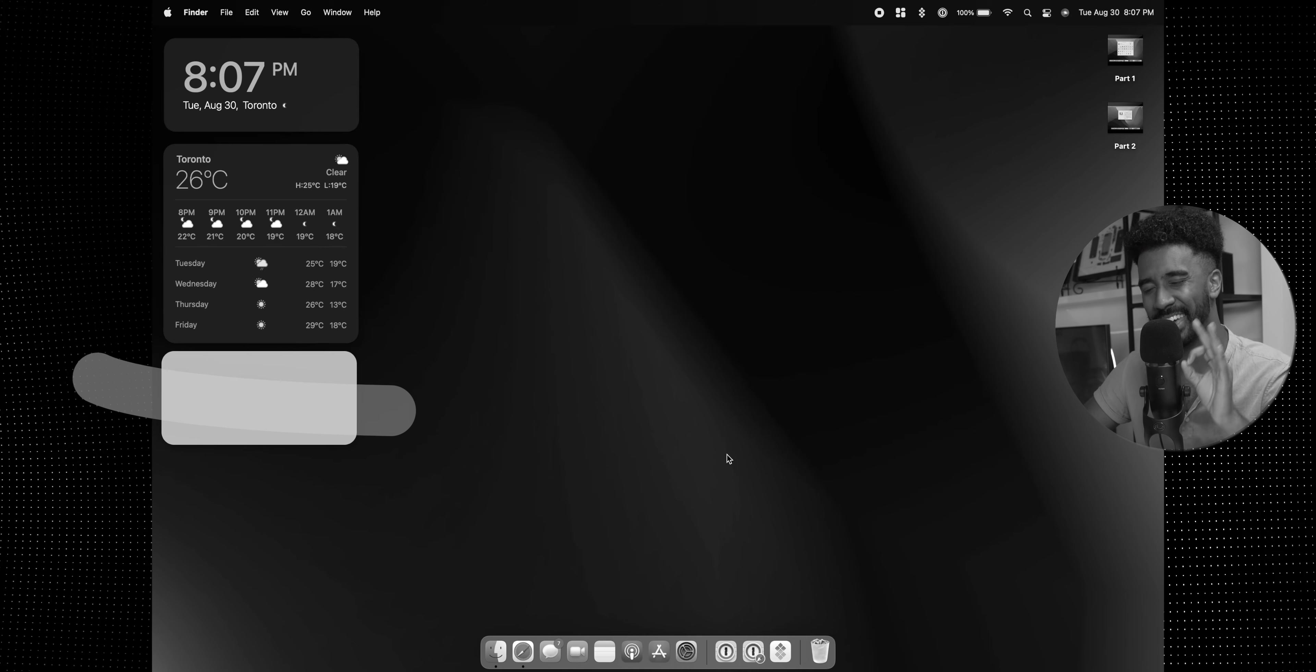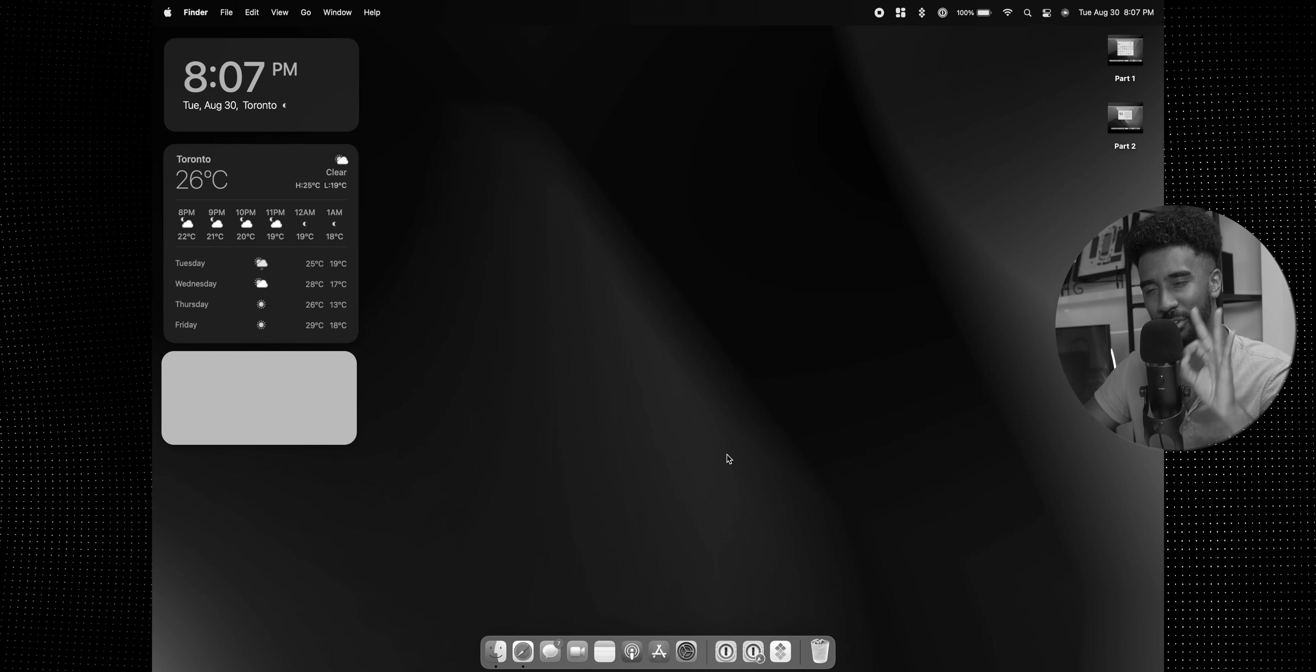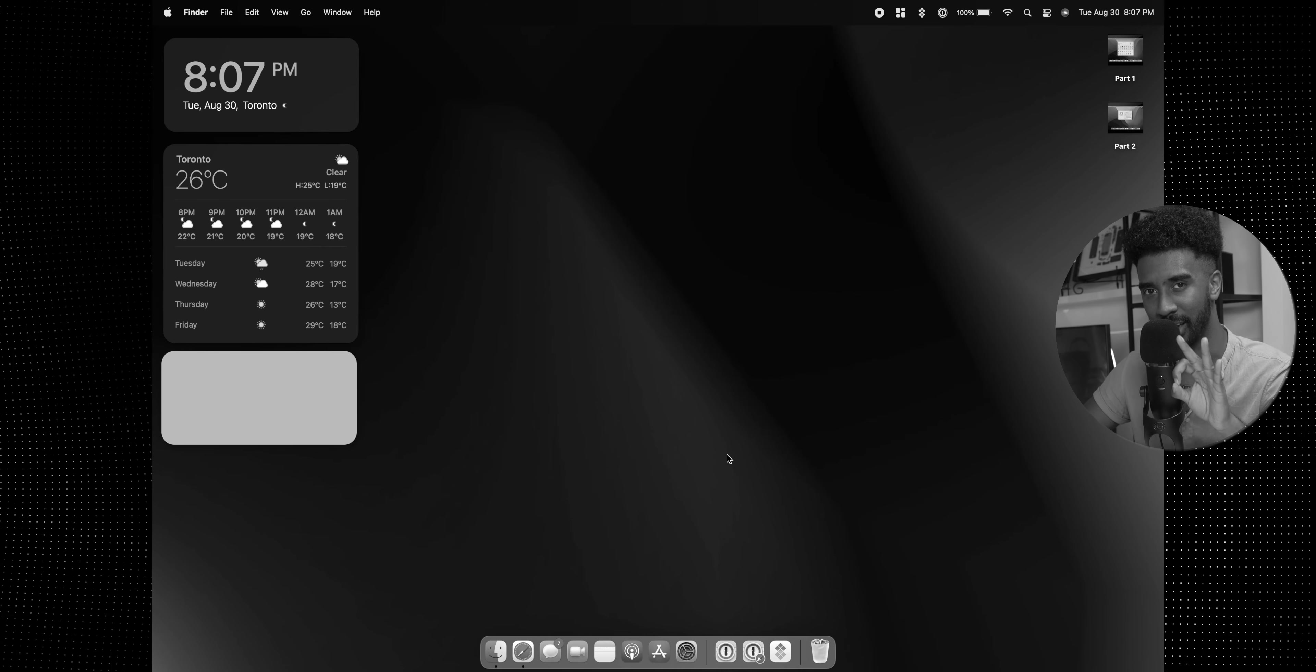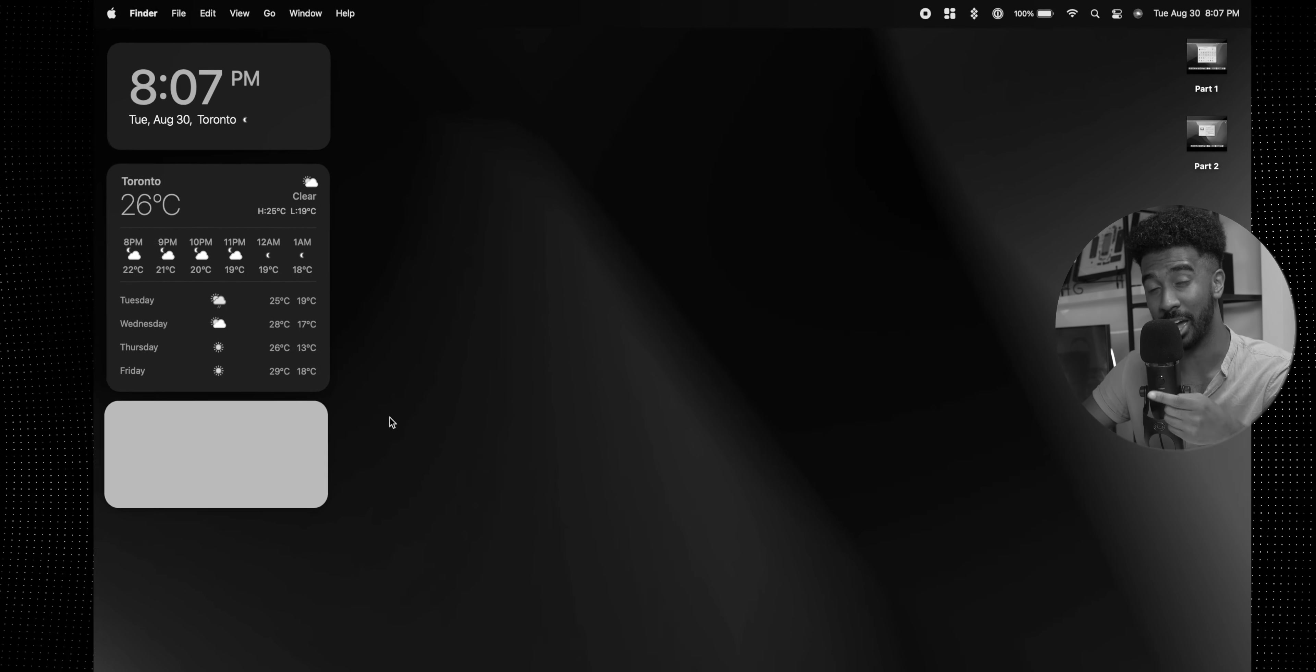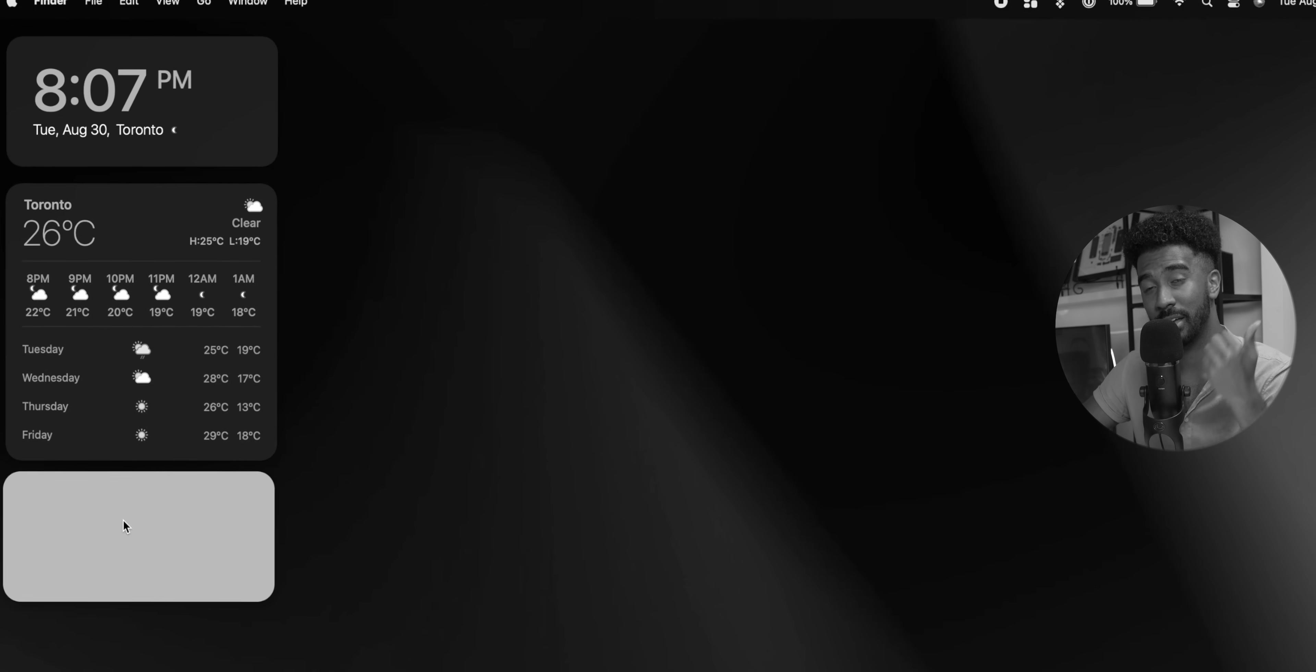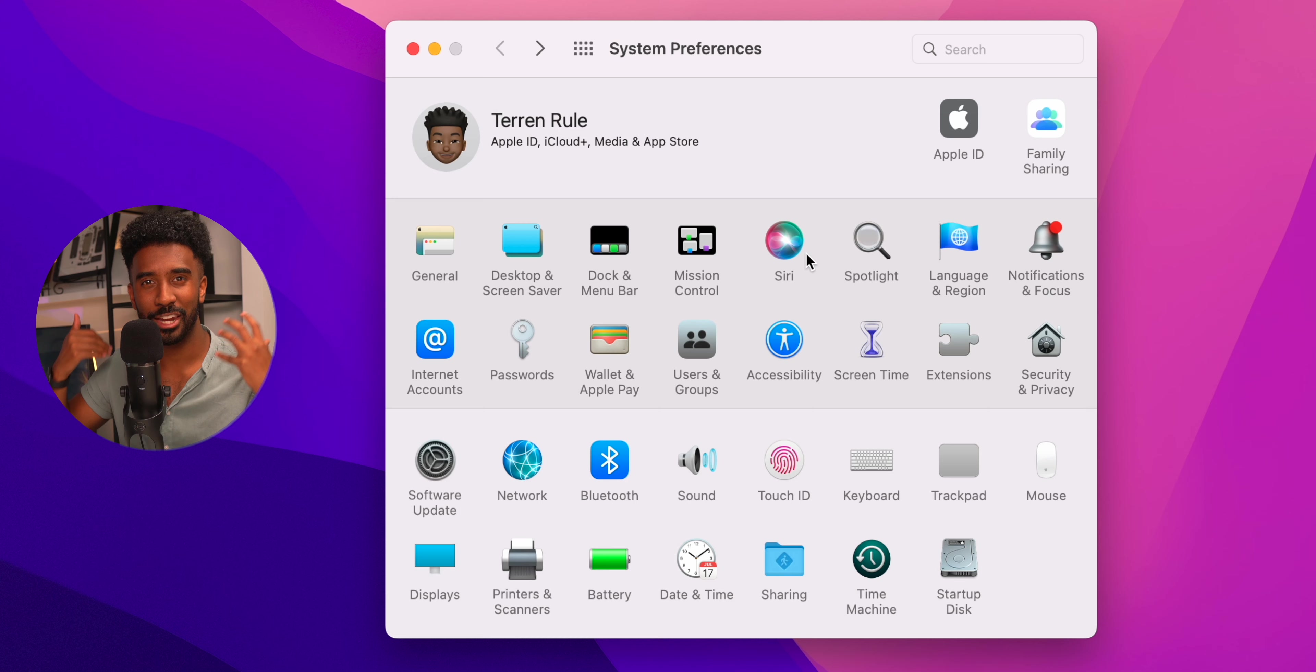There are a few more critical system preferences that we do need to change, but once we're done, we can get to the fun part where we can aesthetically change the way that our MacBook looks.